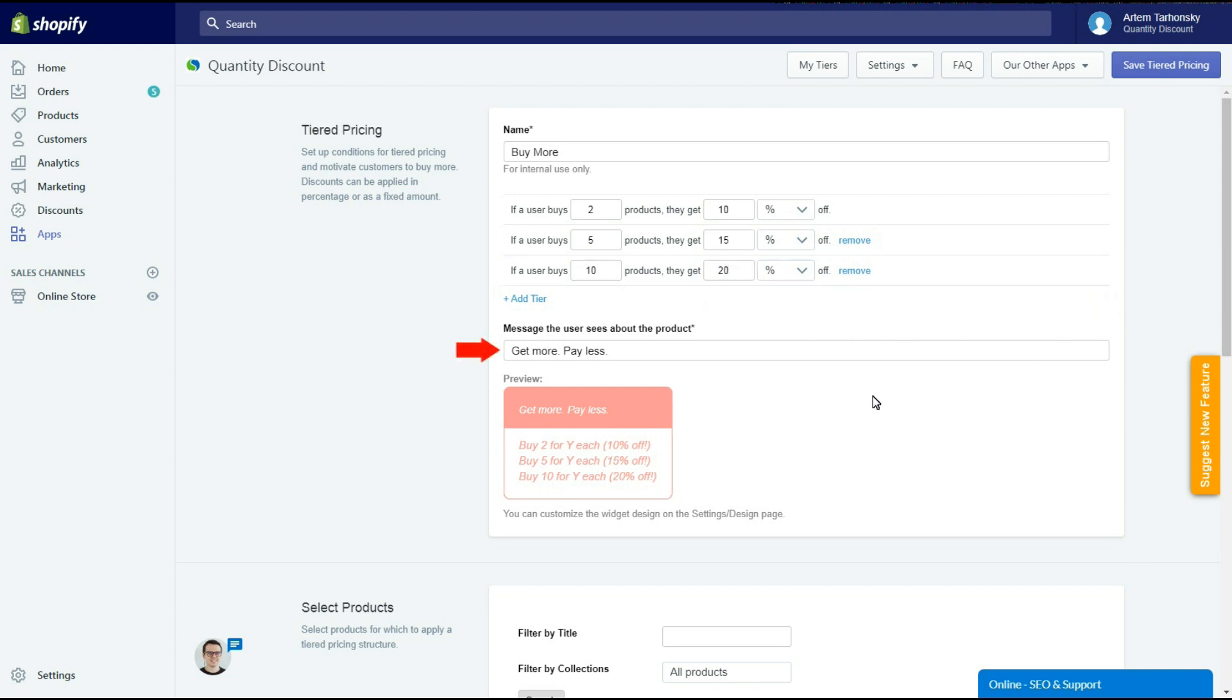In the next field you should write the headline text for the widget. You can see the widget preview below this field. Design can be customized in the design section of the app.